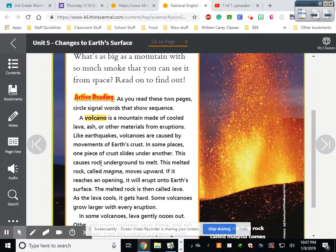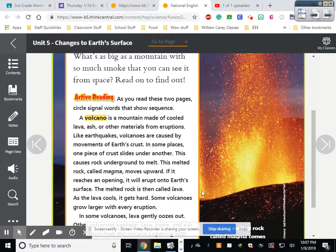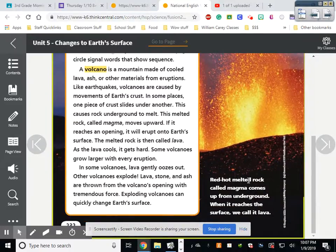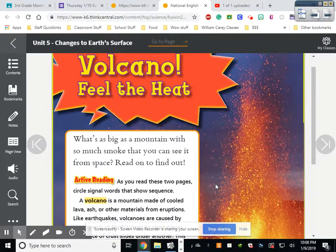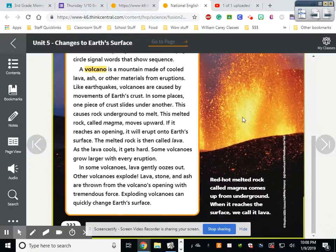If magma reaches an opening, it will erupt onto earth's surface — meaning it explodes out like you see in this picture, it's not slowly oozing, it's erupting. The melted rock is then called lava. As lava cools it gets hard, and some volcanoes grow larger and larger with every eruption, just building up layers and layers of cooled lava. In some volcanoes lava gently oozes out; in others it explodes, throwing lava, stone, and ash with tremendous force. Exploding volcanoes can quickly change the earth's surface, which explains the dead plants and ash from the opening question.